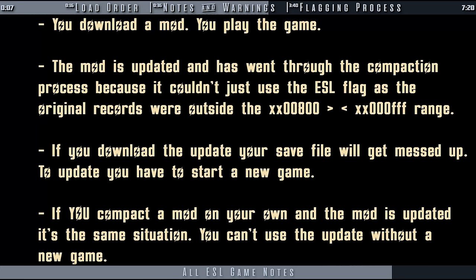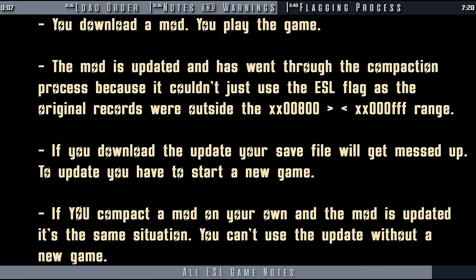Various data may also not compact properly and will need to be fixed by hand in the creation kit, which in some cases may take as much time as creating the original mod. Unless you are the author of a mod, you should avoid compacting altogether.